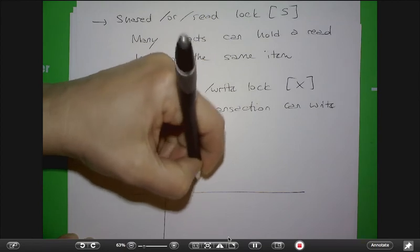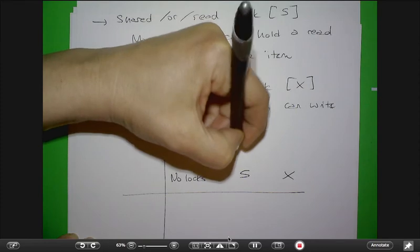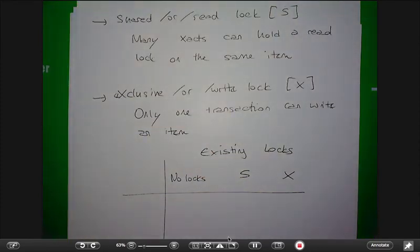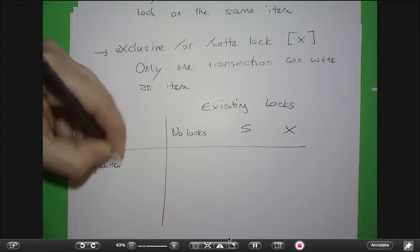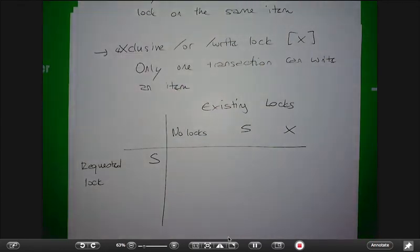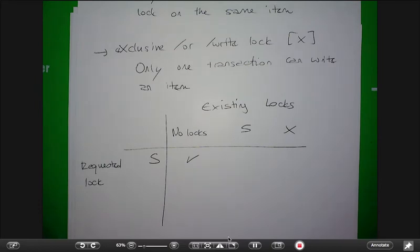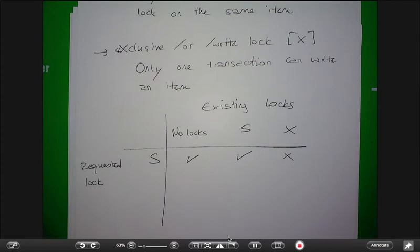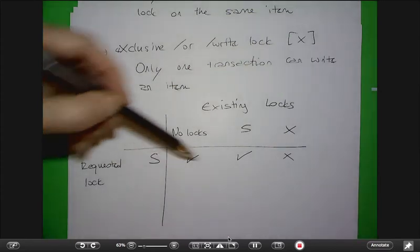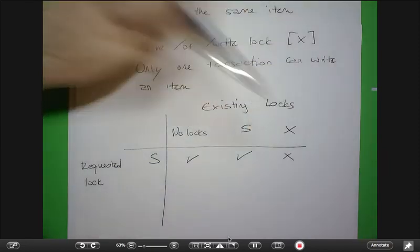Suppose you are looking at some data item — there may be no lock on it, somebody may have a shared lock, or somebody may have an exclusive lock. If a transaction wants to get a shared lock: if there are no other locks, of course you can get it. If there is another shared lock — another person is reading the same item — you can still get a shared lock. But if somebody is writing that item, you cannot get a lock.